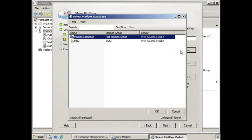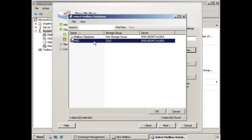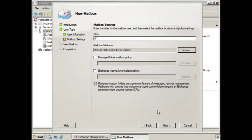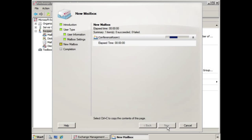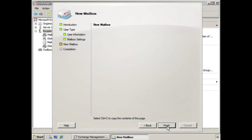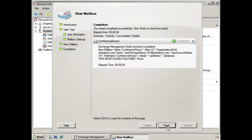We'll choose the database that it's going to be placed in and click Next. We can review the configuration summary, click New, and there we have it. We click Finish.